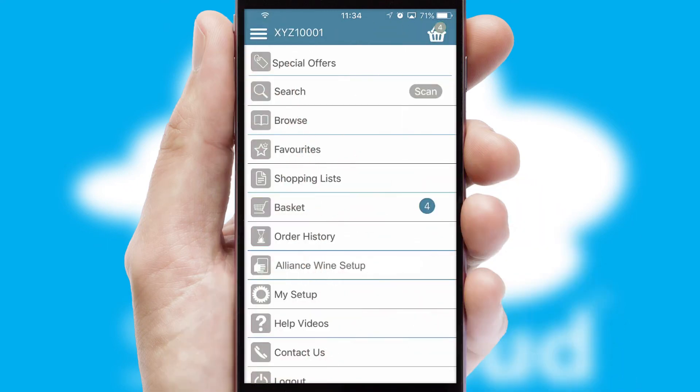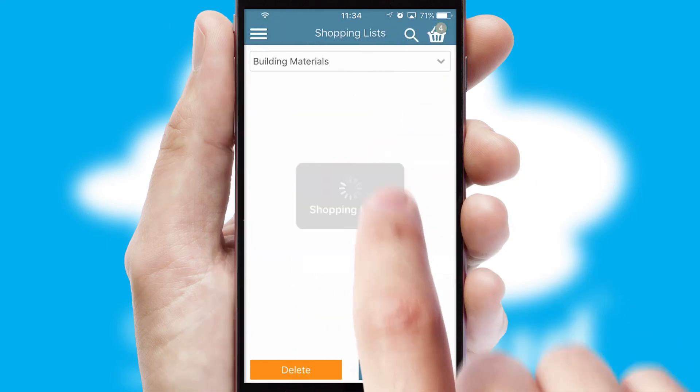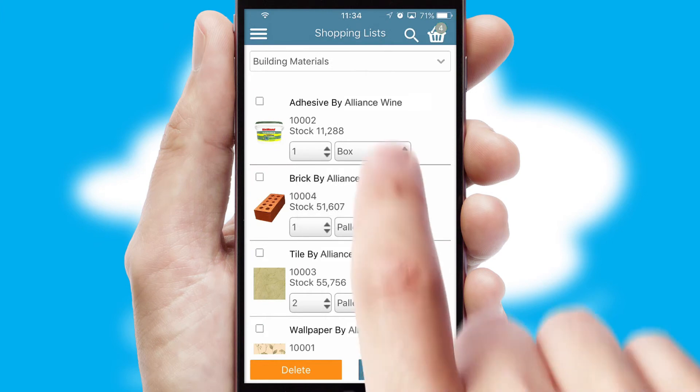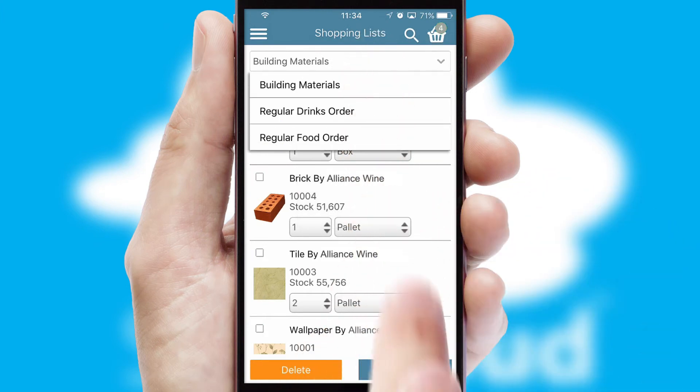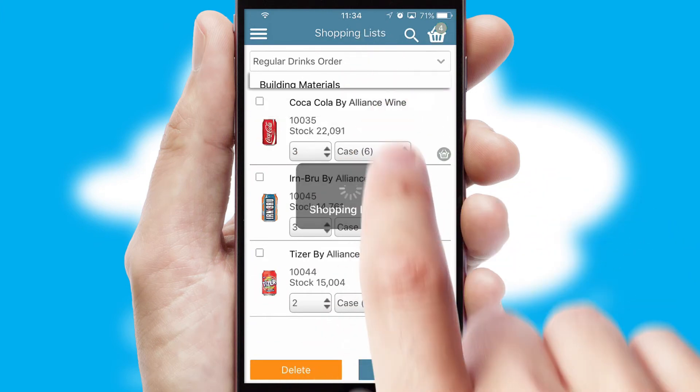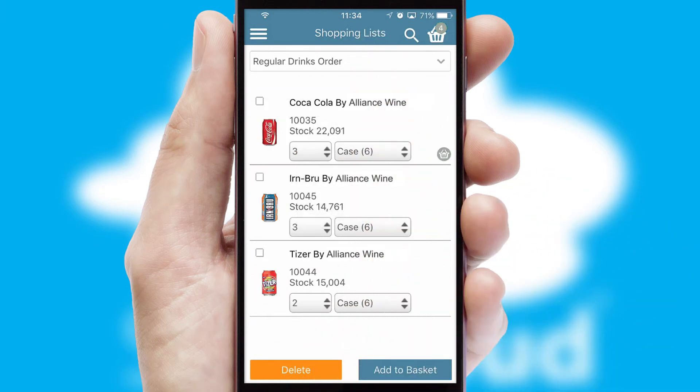Both suppliers and customers can set up and maintain shopping lists, often based on purchase history or recommended items.